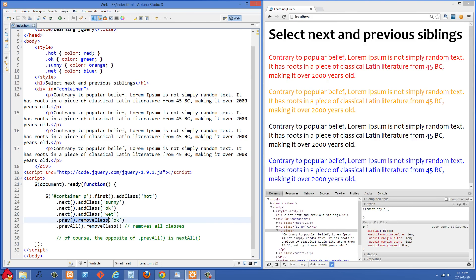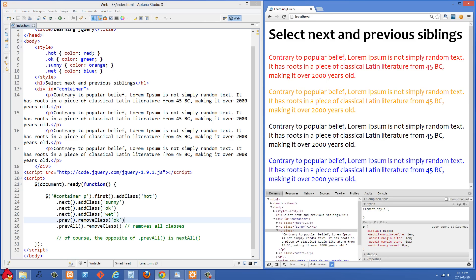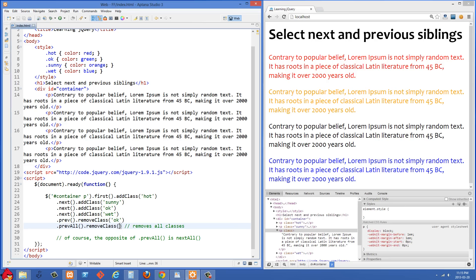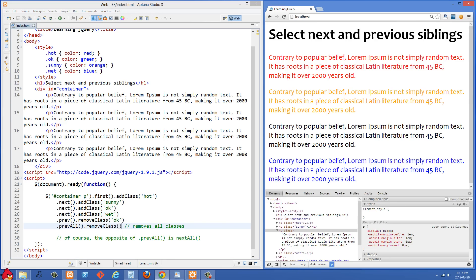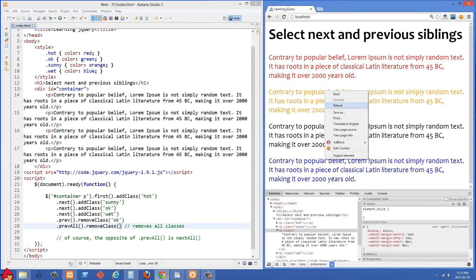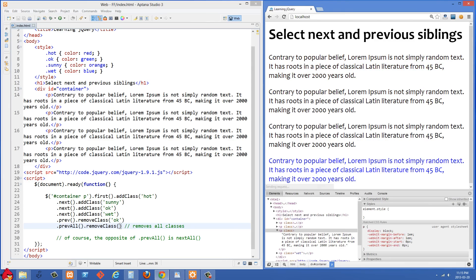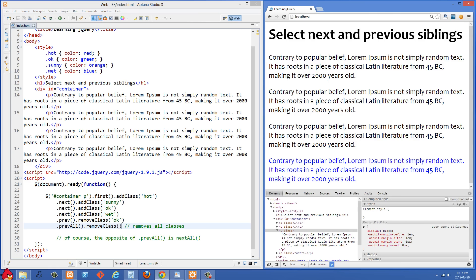Remember the last one that we were on was this third one and we removed the class of ok. So if we do .prevAll now and then we do .removeClass and we don't pass anything, that is going to select the two paragraphs before it and no matter what classes they have, we are going to remove all of those classes. Let's just refresh the right side here and you'll see that those have lost their classes now.